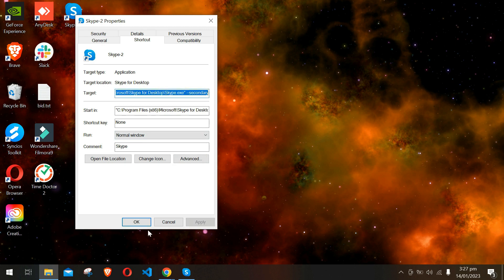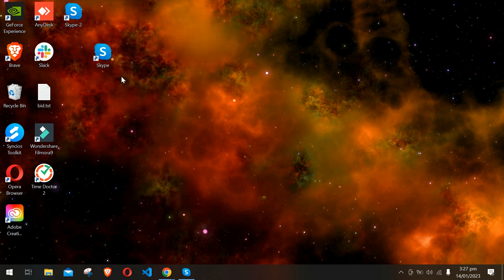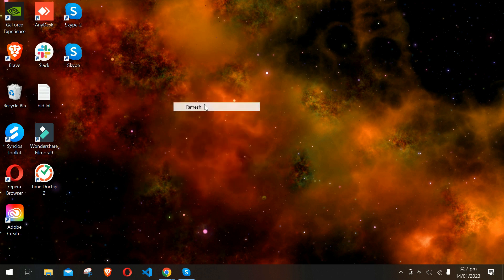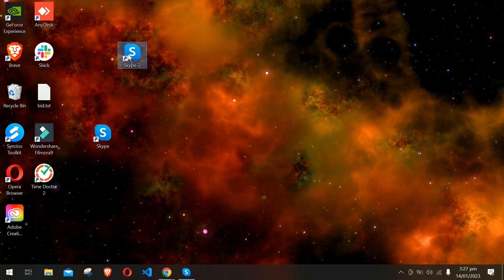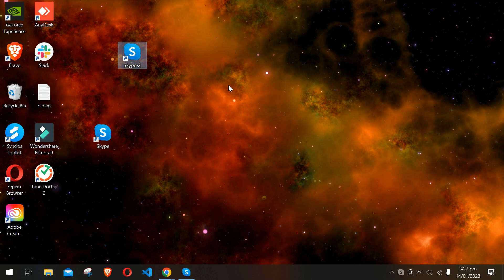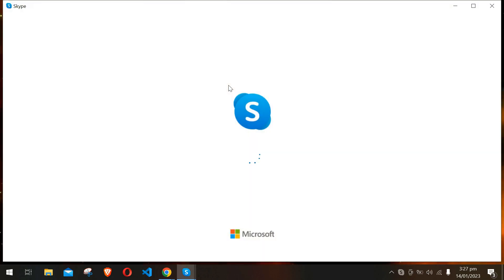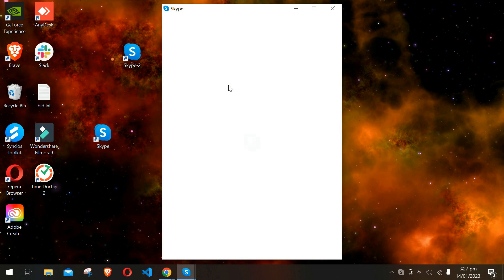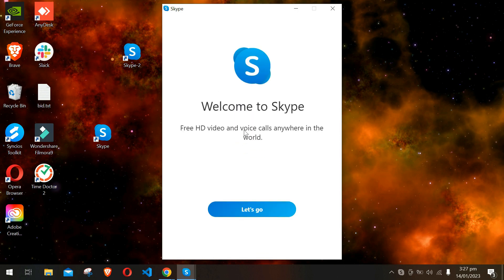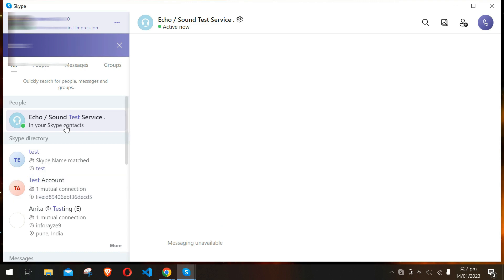And click Apply, OK. So now we have two Skype accounts. Let's open the second one. This was the second one. Let's open it. As you can see, this is the new Skype and this is my other Skype.